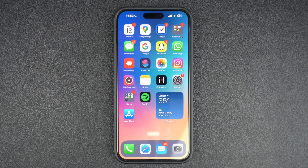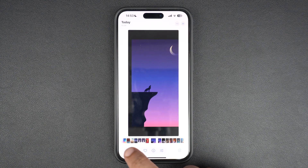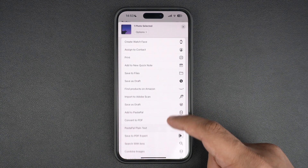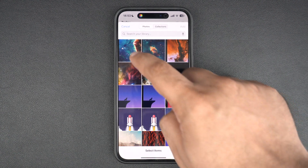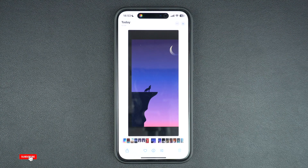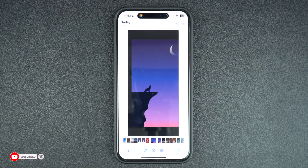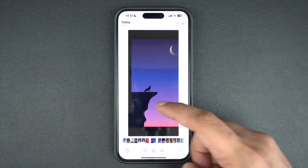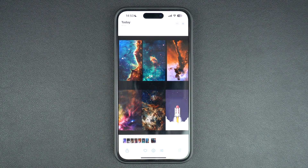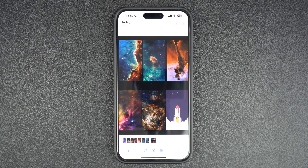To use your newly created shortcut, simply launch the Photos app and open any image. Tap on the share button located at the bottom, then run your newly created shortcut. Select two or more images that you want to feature in your combined image and tap the Add button. When asked, choose between horizontally, vertically, or in a grid. iOS will then combine your photos and automatically save the result to your device's photo album.